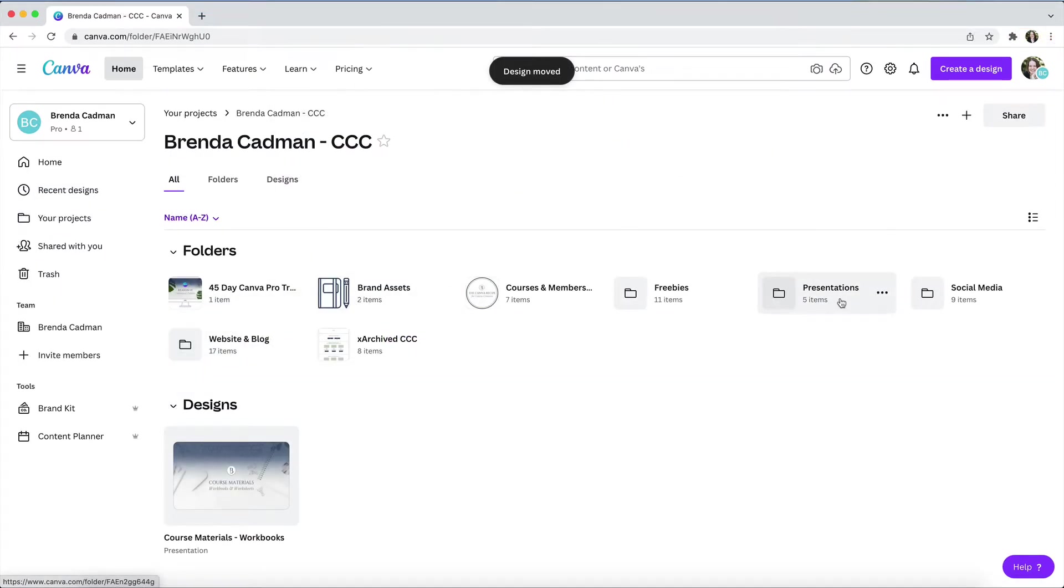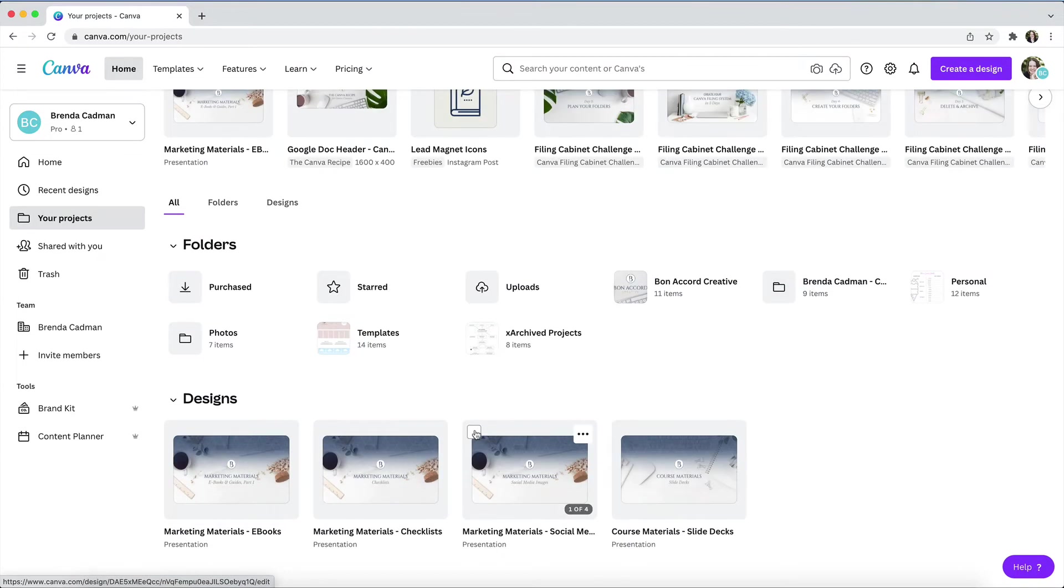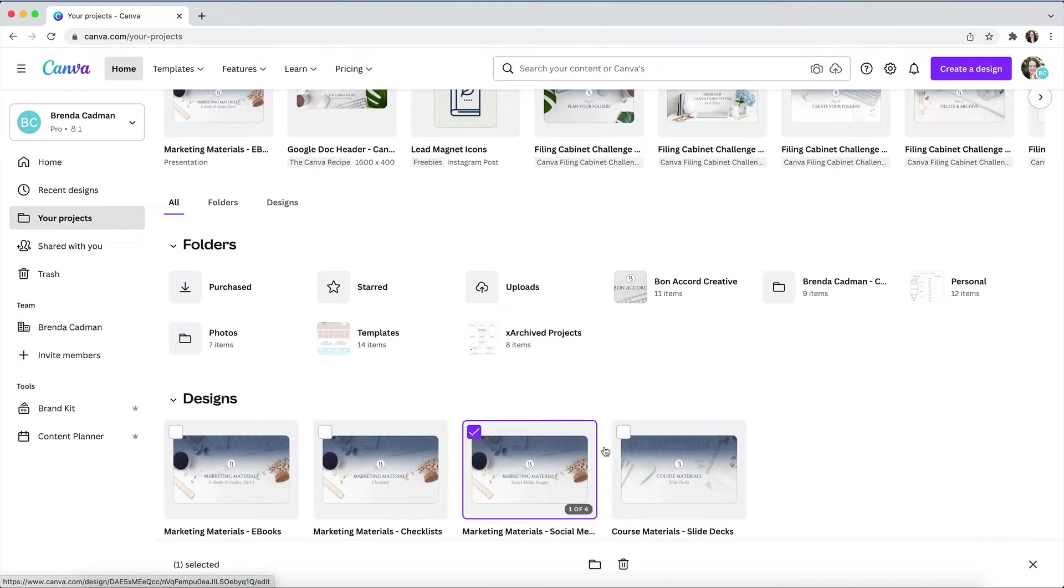Instead, I encourage you to batch organize your designs, as it is a far more efficient way to approach your organization. So how do you do this? You will simply hover over a design, and when the checkbox appears here, you can check off any design that you want to move.